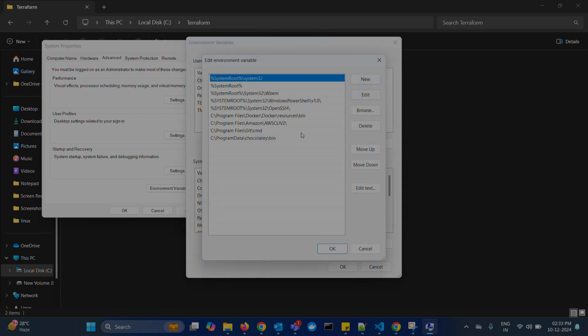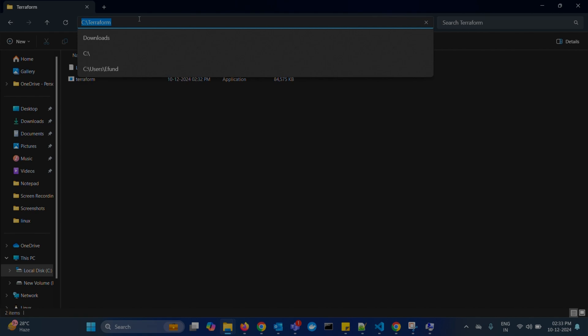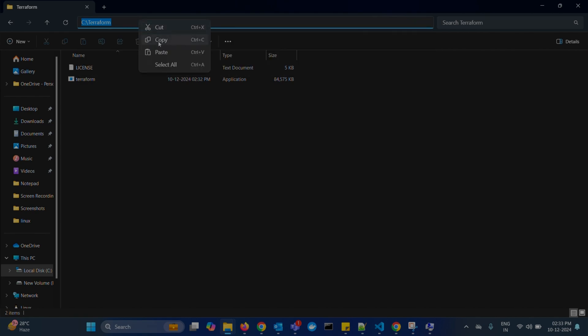Here, we have to add the Terraform path which we downloaded. So, go back to your C drive. Open Terraform folder. Copy the path.